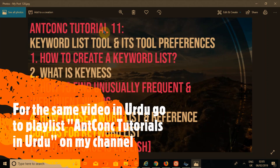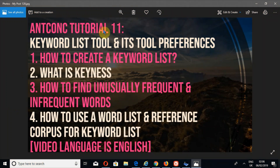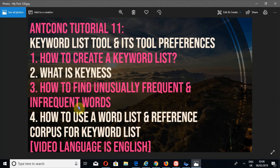Peace, mercy and blessings of Allah the Almighty be upon all of you. This is ENCO tutorial 11 and I am Umair ibn Abid. Today we are going to look at the keyword list tool and its tool preferences, how to create a keyword list, what is keyness, how to find unusually frequent and infrequent words, and how to use a word list and reference corpus for keyword list.